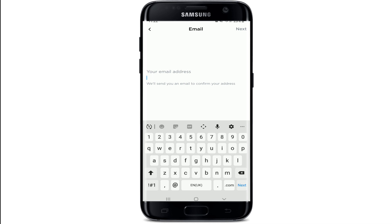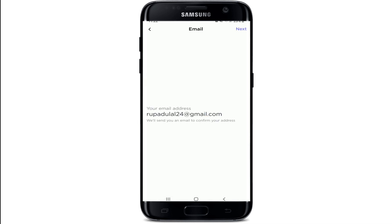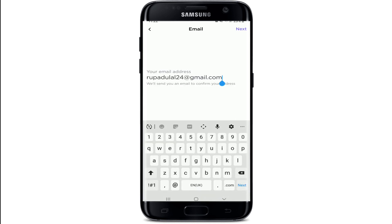In order to sign up for ClickUp you'll need to enter your email address. Make sure to type in a valid email address, and soon after you do that tap on the Next button at the upper right.